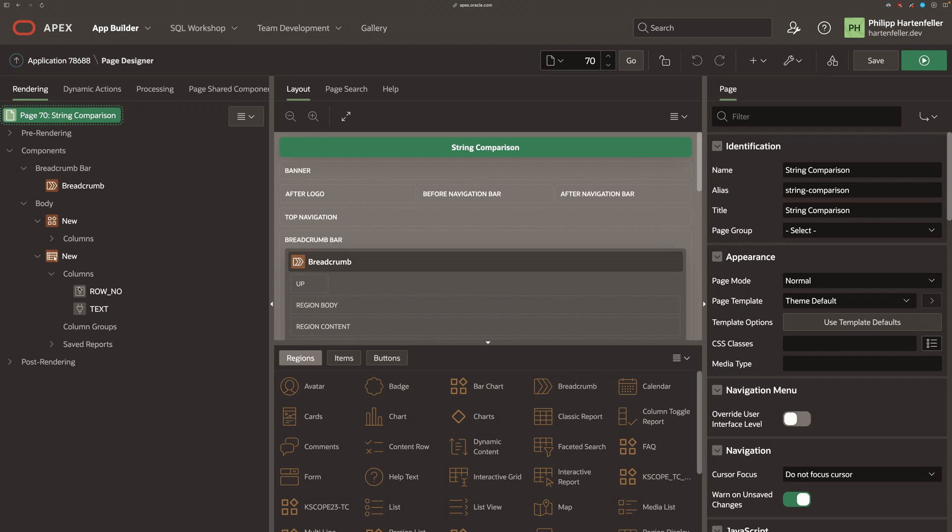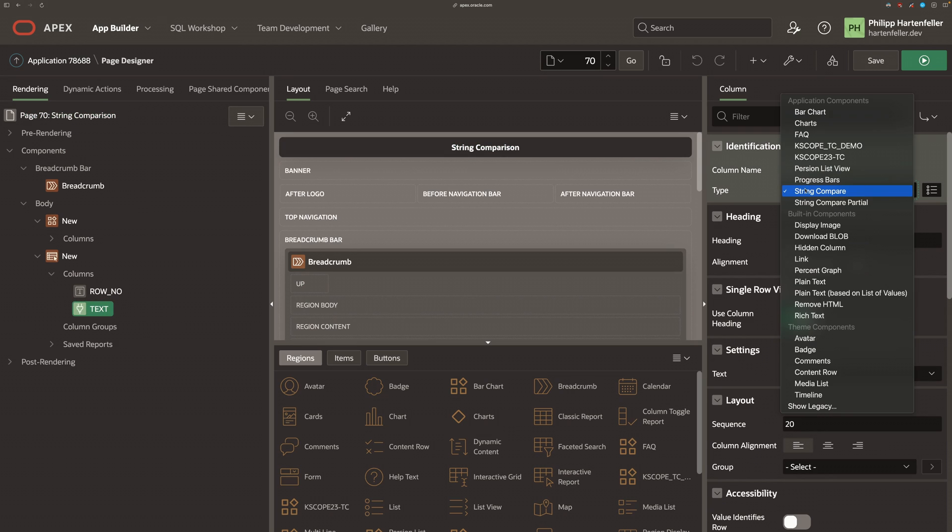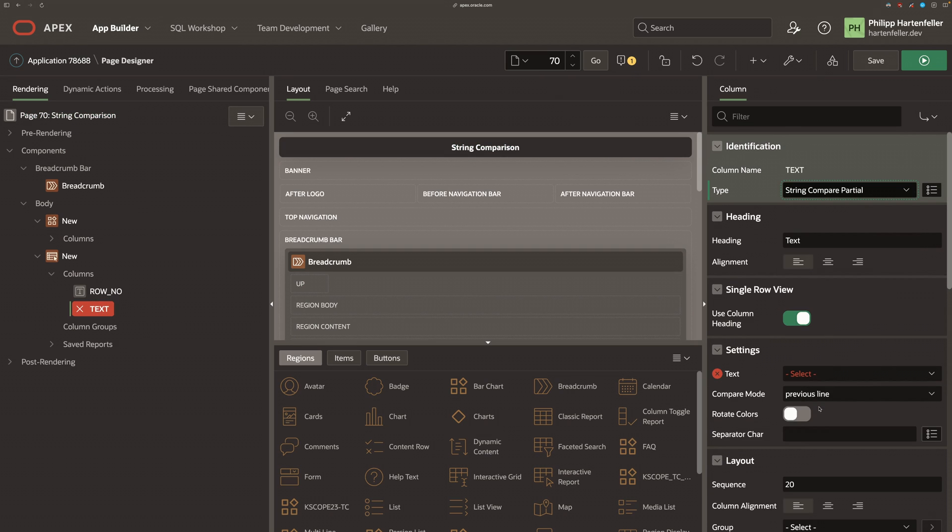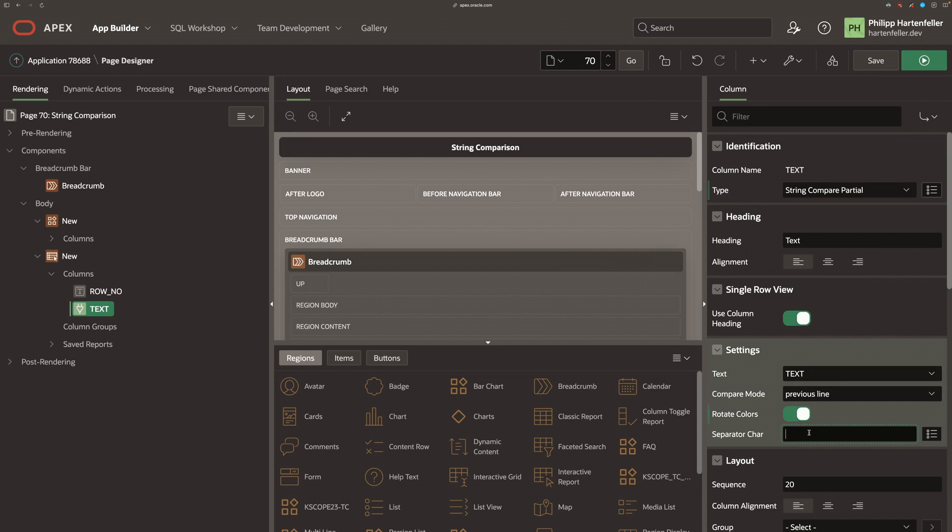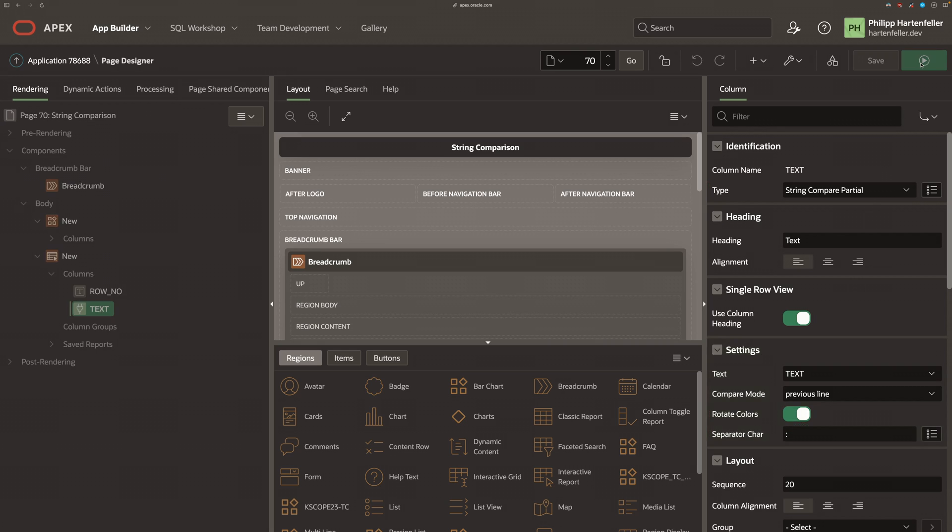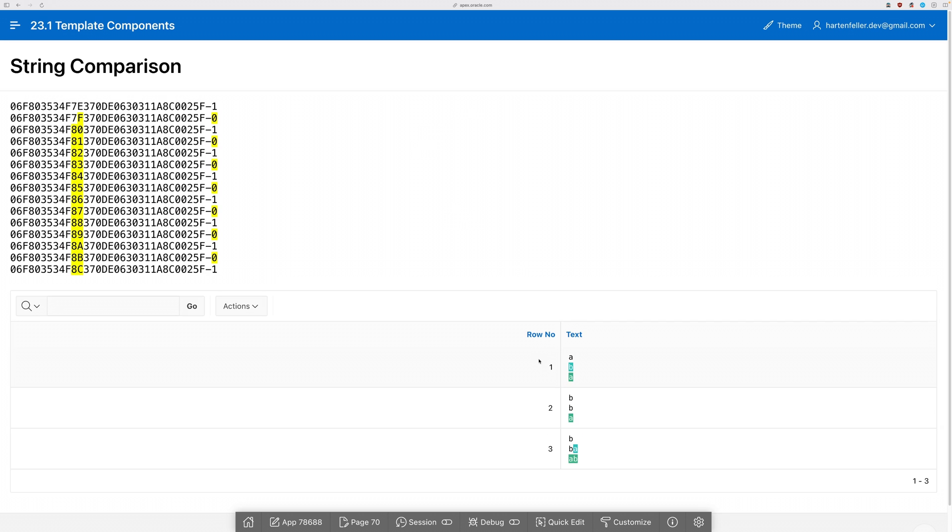We go to our page. We can here then move to our new partial component. We set the text value, set the separator. And if we now run it, we can see that we can use it in our report.